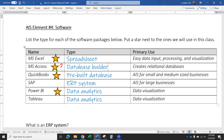QuickBooks — we are definitely going to be using QuickBooks in this class. It's a pre-built database specifically for accounting, so it'll help us speed through a lot of the accounting process. We'll be entering transactions and it will spit out reports that we can use to make decisions. I'm going to be teaching you how to use QuickBooks.